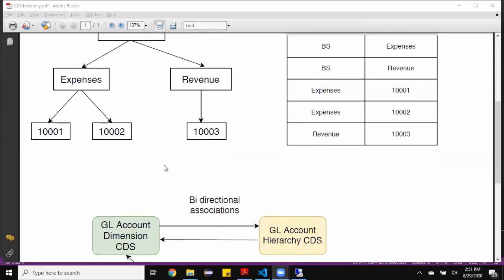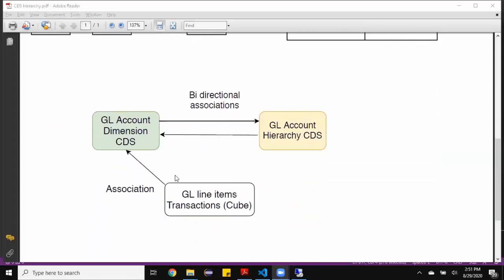Let's understand this process by creating ABAP CDS views in the system. In this diagram, you can see there is going to be a GL account dimension CDS view created first, and then a hierarchy GL account CDS view created. It's going to be bidirectional associations between these two CDS views — an association from GL account to GL account hierarchy and vice versa. After the master data associations are established, we're going to have an association to the dimension CDS view from a GL account line items transaction cube CDS view. After this, the cube CDS view is going to have numbers which can be analyzed based on the hierarchy representation of GL account. Now let's go and create these objects in the system.